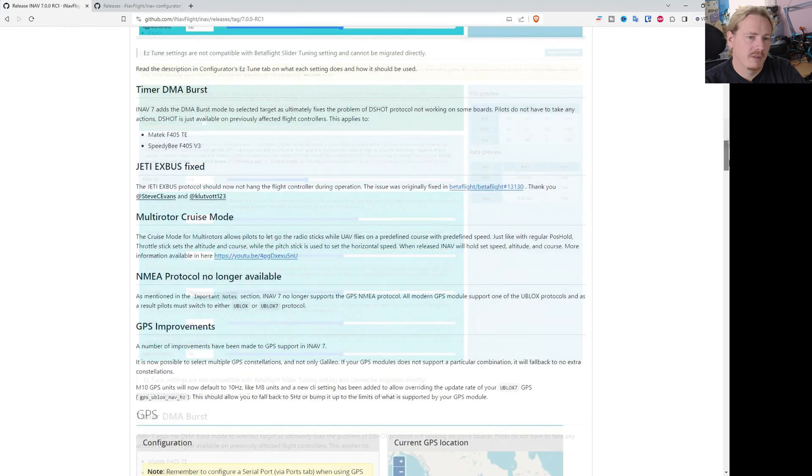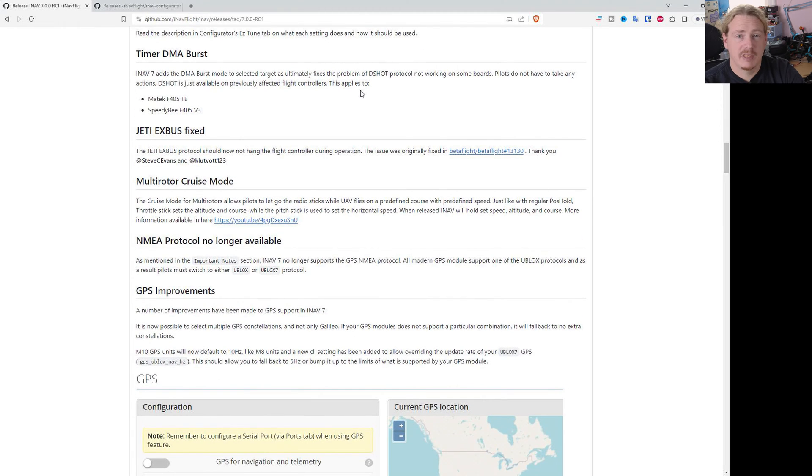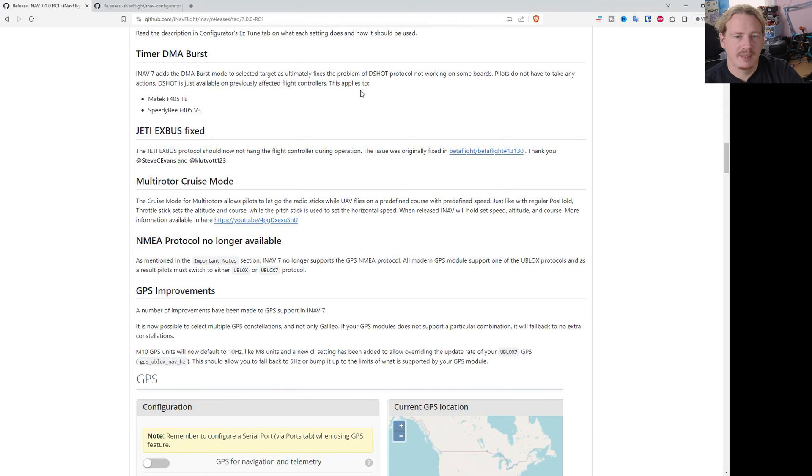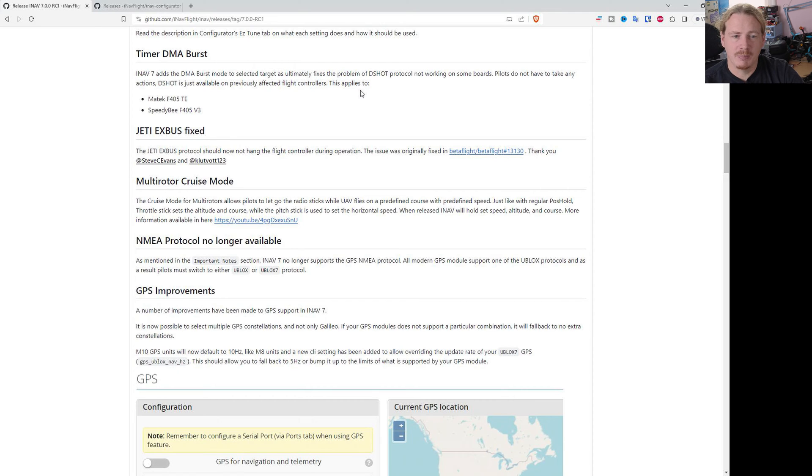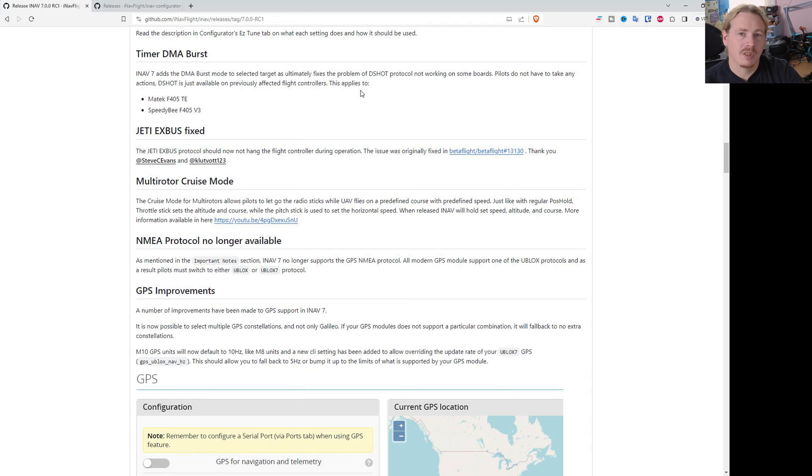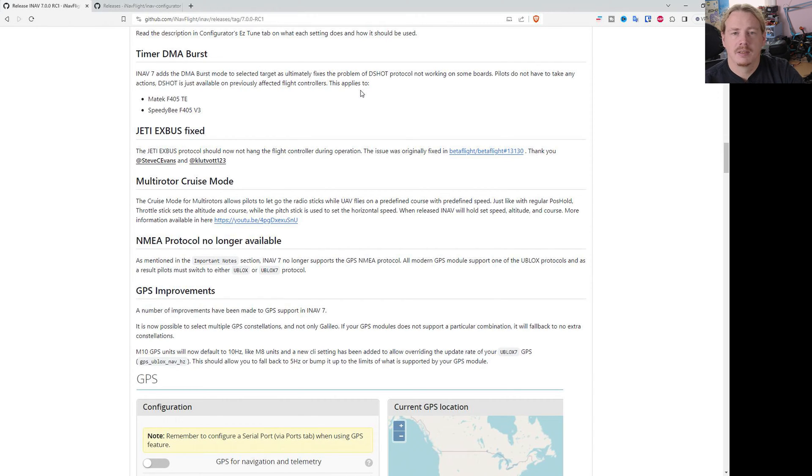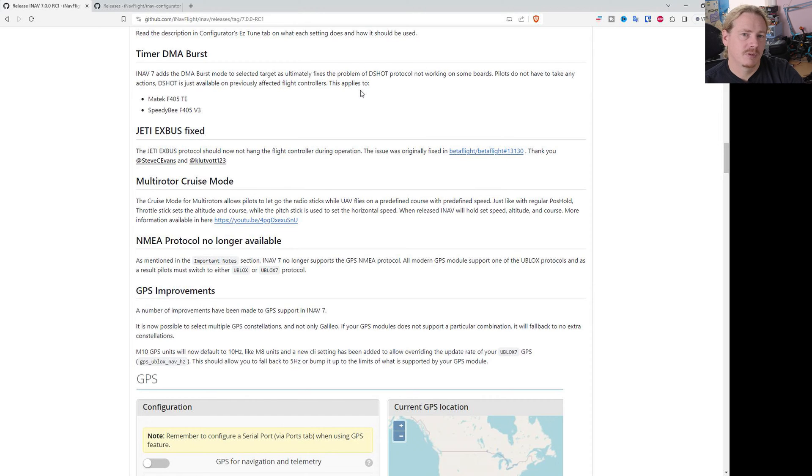Next up we have DMA burst, which is something that will be more behind the scenes, but basically allows us to do things on certain channels that we couldn't before. For example, the Matek F405 TE and the Speedybee F405 V3, because of how the hardware was designed, we couldn't use DSHOT on certain channels because it didn't have DMA. This DMA burst mode now allows us to use some form of DMA on those channels, so you can now use those flight controllers with DSHOT on the motor outputs as intended.